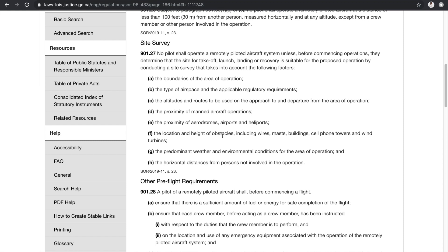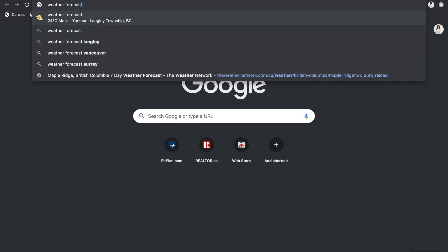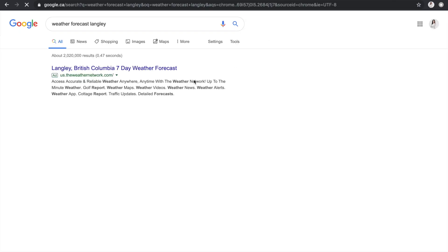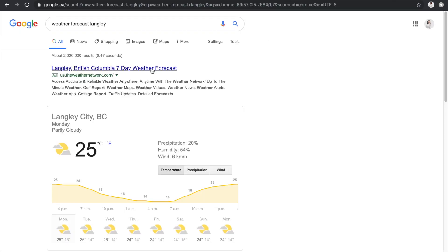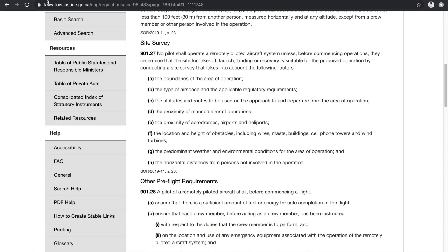For predominant weather and environmental conditions, simply search for the weather forecast for your location — for example, 'weather forecast Langley' — and jot down the relevant information. It looks like conditions will be pretty consistent all week. Of course, you'd want to do a reassessment once you arrive on site as well.